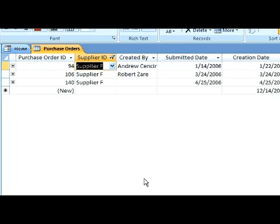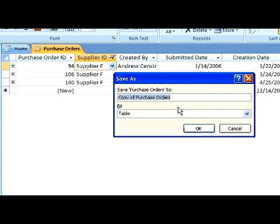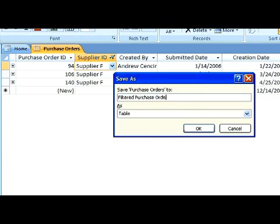Next, save this query as an object query. Next, apply this query or change this query.